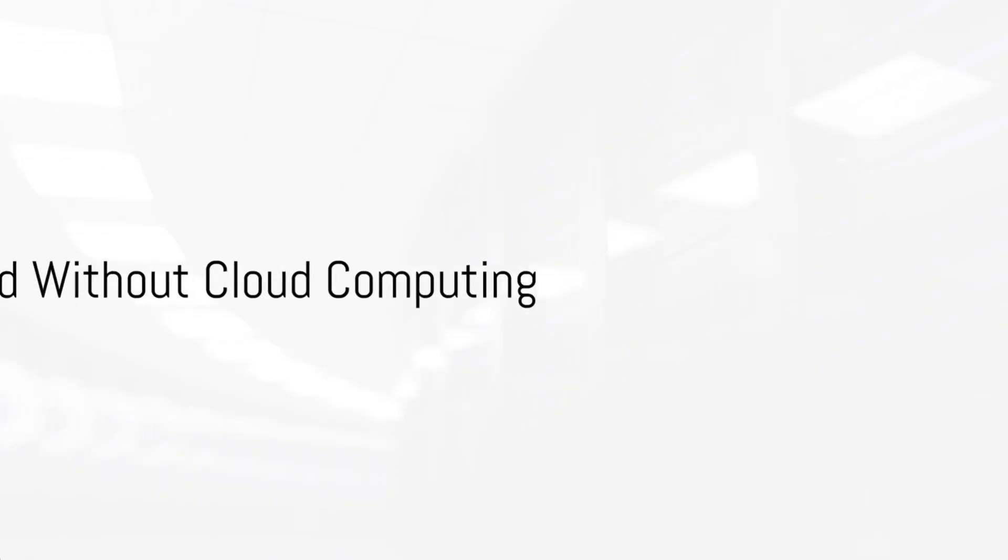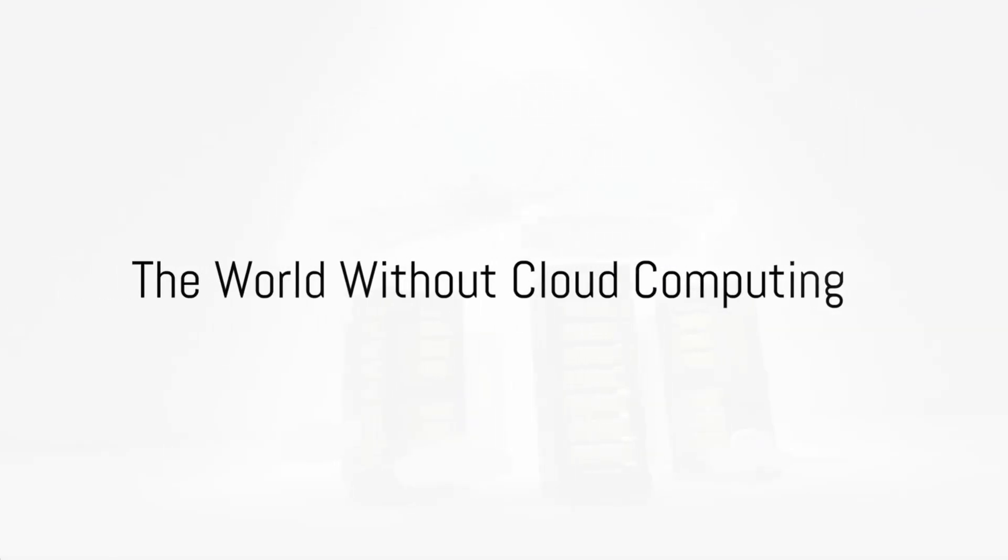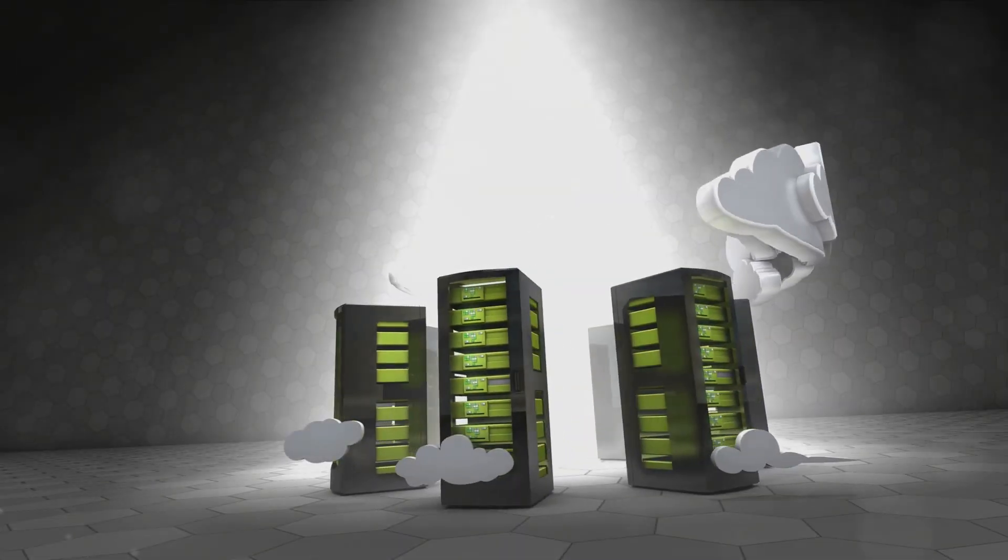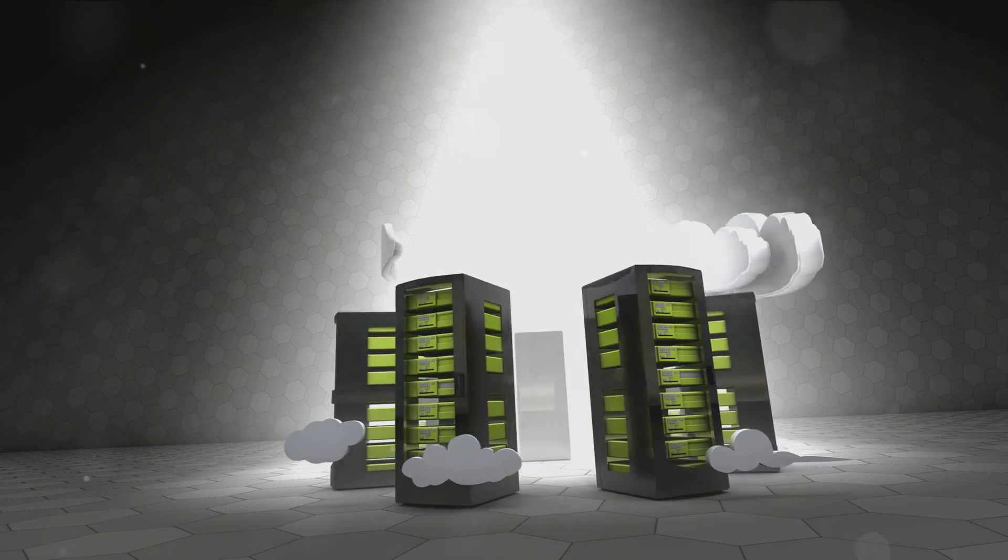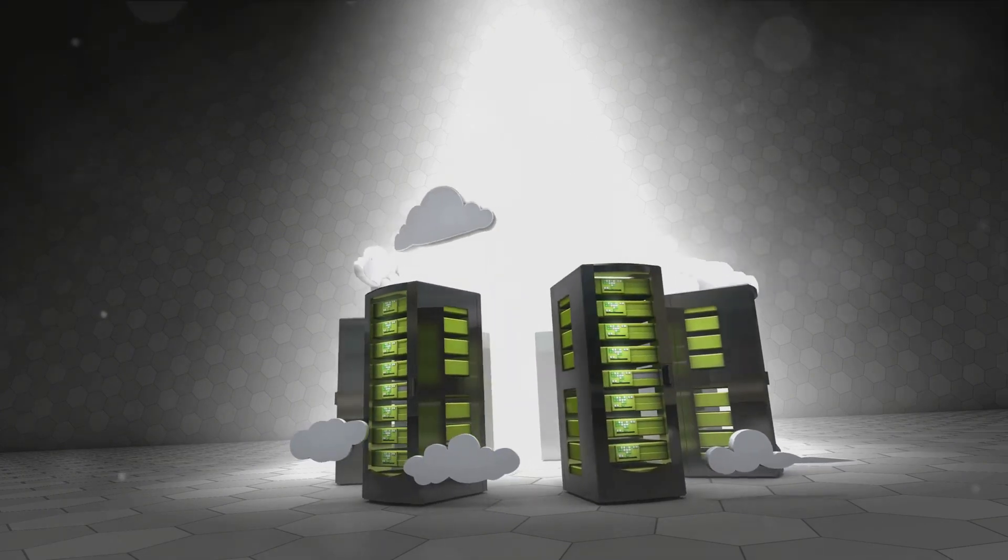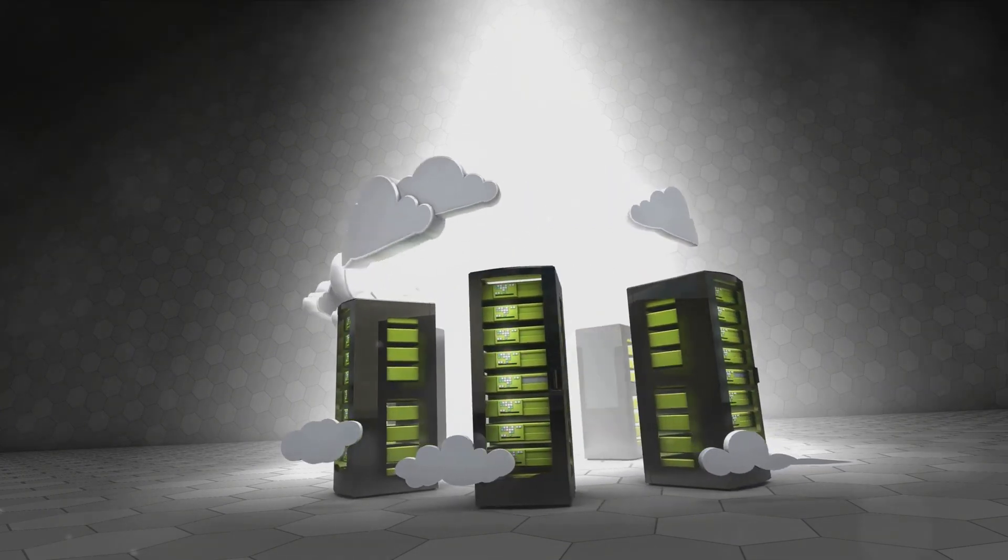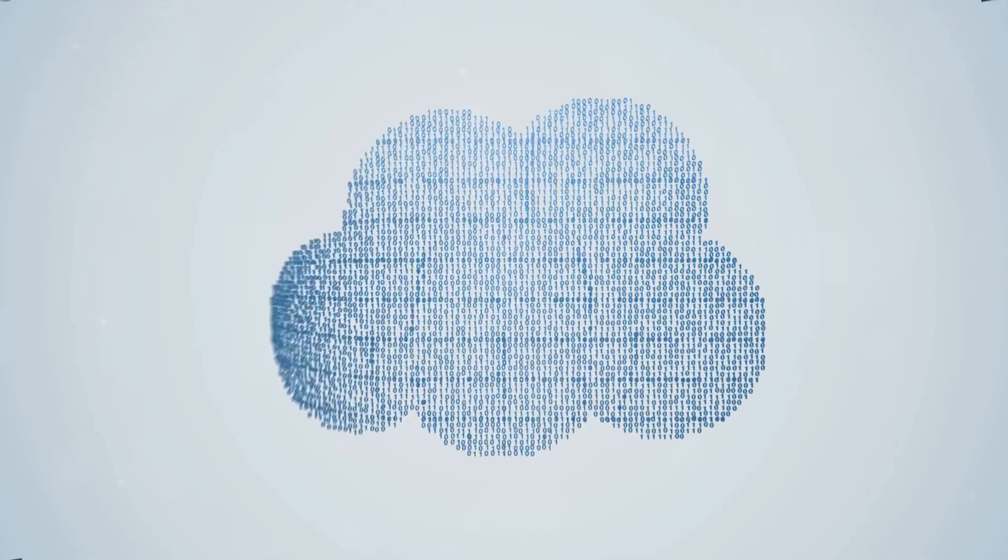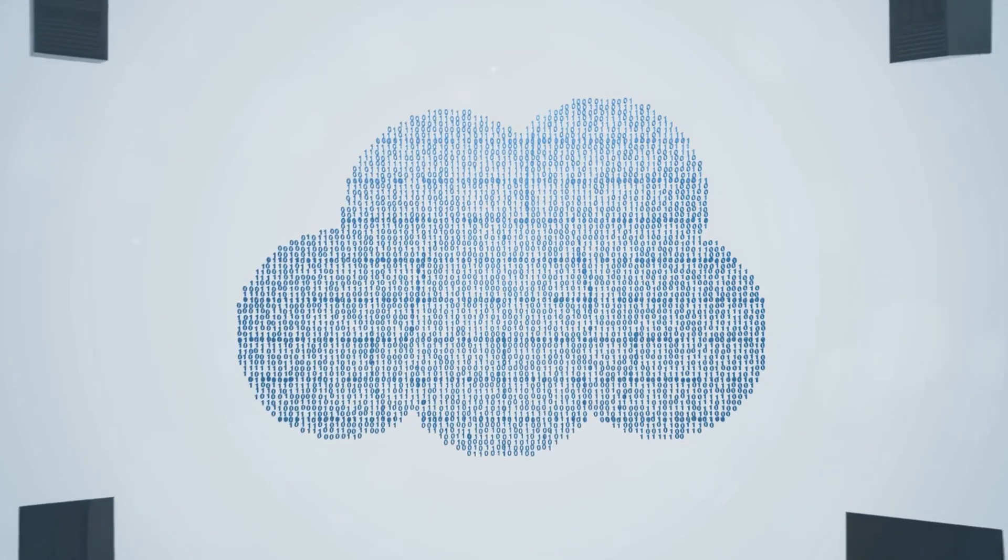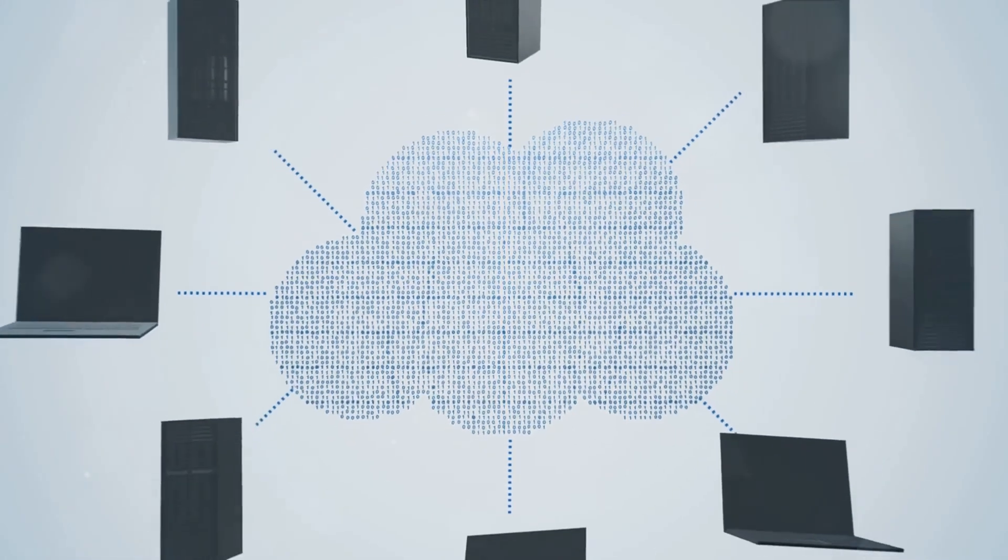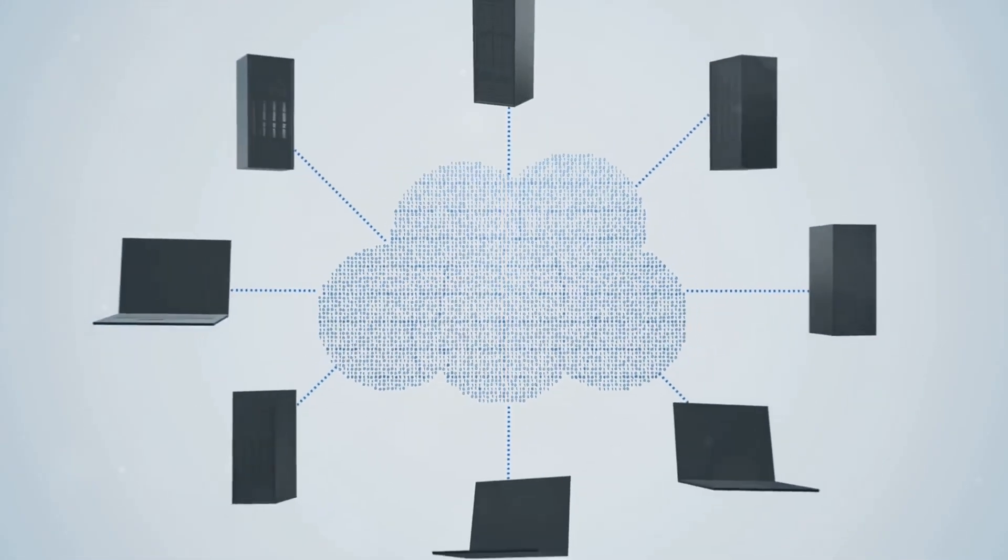Imagine a world where you are shackled to your physical devices, where data is elusive and confined, a world where the term accessibility is but a distant dream and collaboration feels like a challenge. This, my friends, is a world without cloud computing.